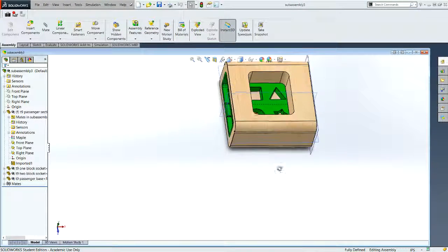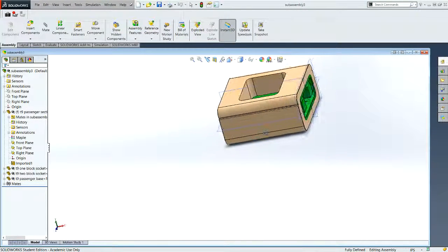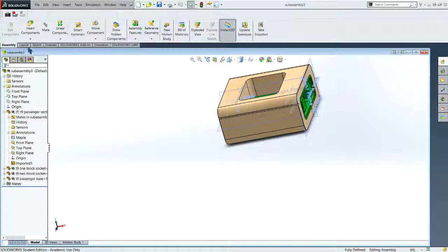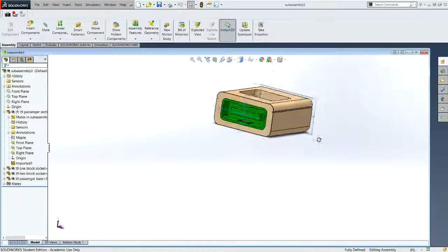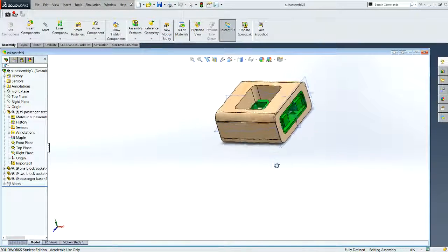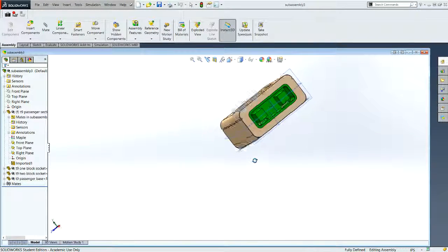Welcome back to Introduction to Engineering Design. This is Module 7.5, and again we are making subassembly drawings, subassembly 3 this time.